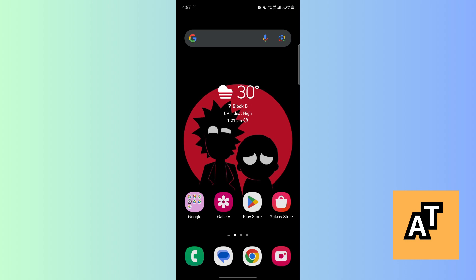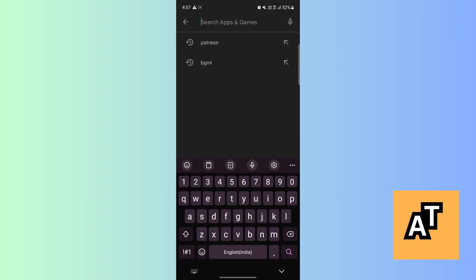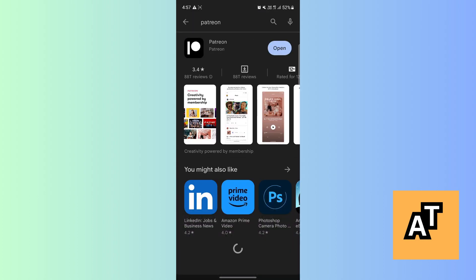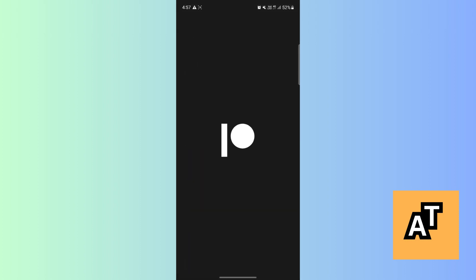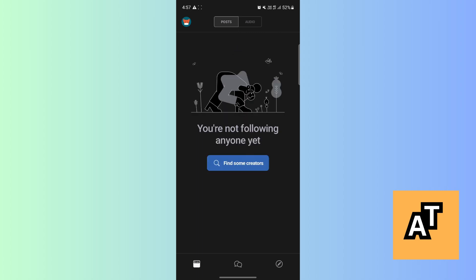In this video I will show you how to refund Patreon. So first of all, let's go to Play Store and then search Patreon. After searching for Patreon, let's just open this app. After opening the Patreon app,